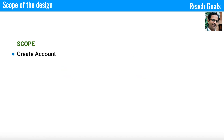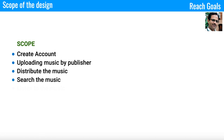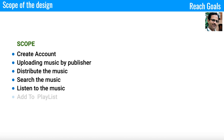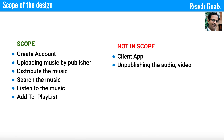In the scope we will talk about: creating an account, uploading music by publishers, distributing music, searching music, listening to music, and adding items to a playlist. We will not cover creating a client application, unpublishing audio or video, or removing music from a playlist.